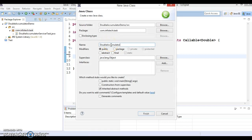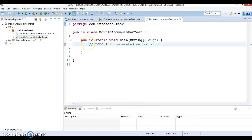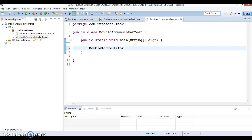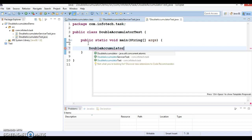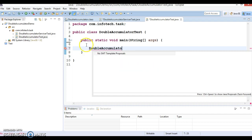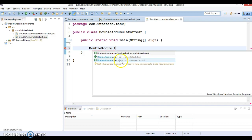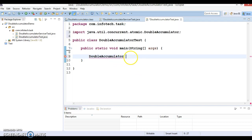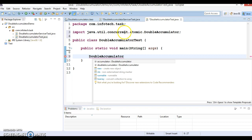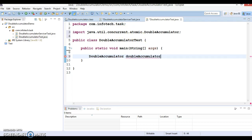Now let's create a client program called DoubleTest, which will have a main method. In this main method, I'm going to use the DoubleAccumulator class, which belongs to the java.util.concurrent.atomic package. Let's create an object of this class.